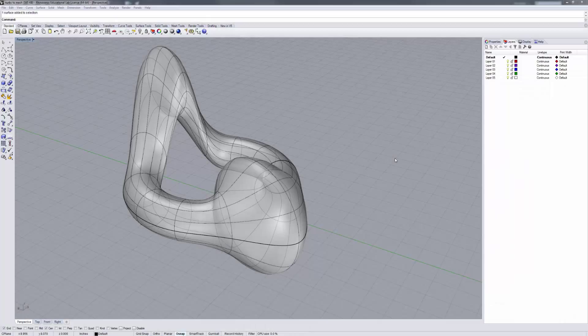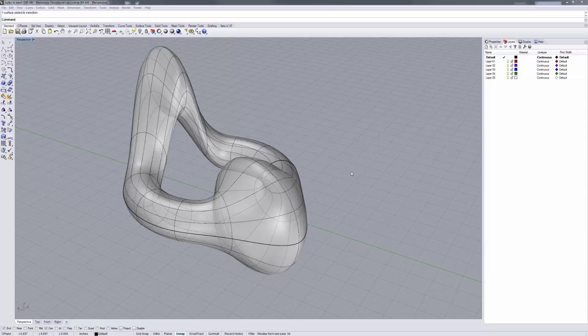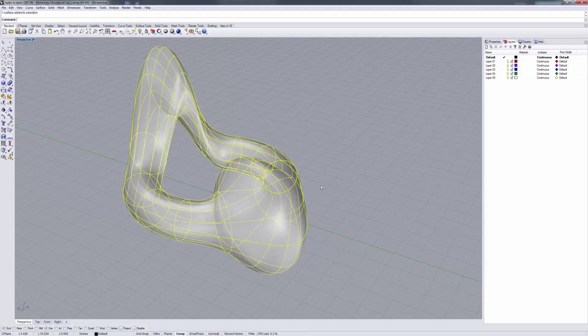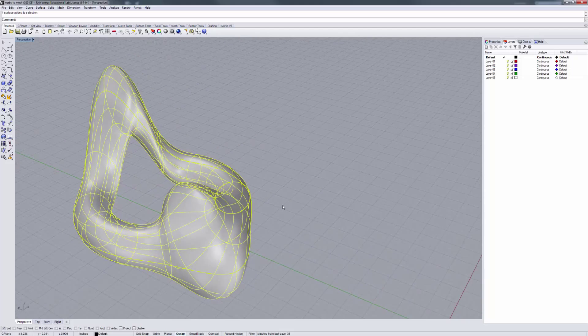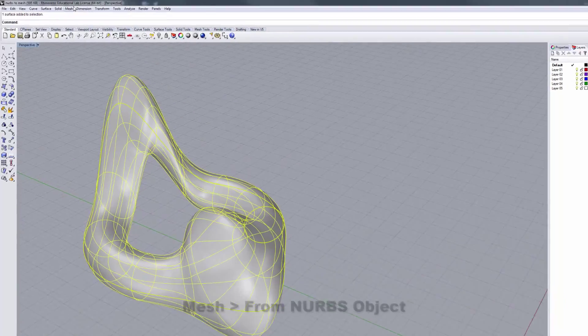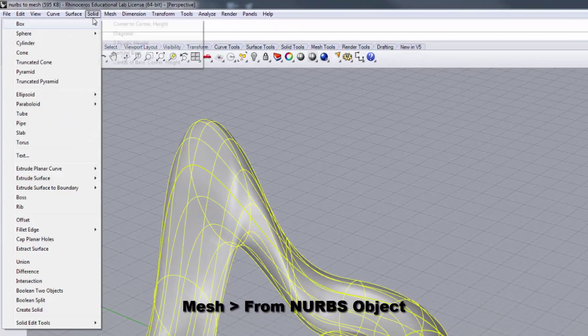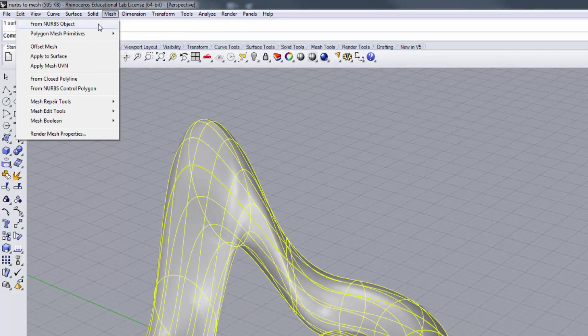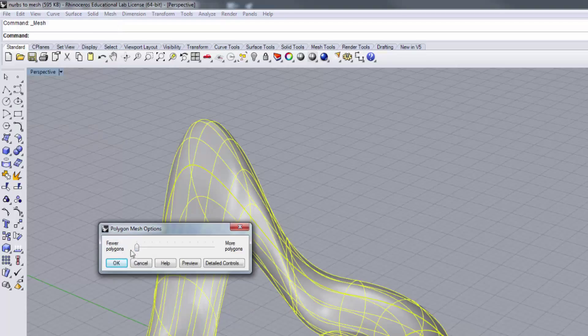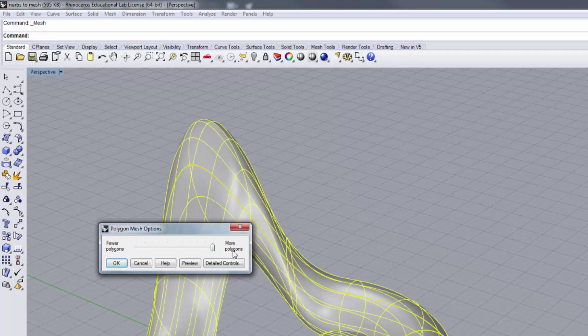In this tutorial, we're going to talk about methodologies for converting NURBS geometries to meshes within Rhino. The easiest way to achieve that is through a simple command in Rhino underneath your mesh window, which is mesh from NURBS object. Here you can use your toggle to do fewer polygons or more polygons. For Pepakura, which is the focus of our work here, we want to do it with the fewest polygons possible.